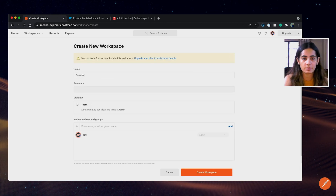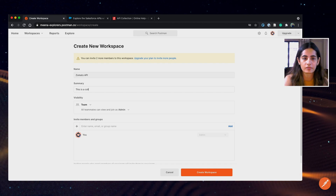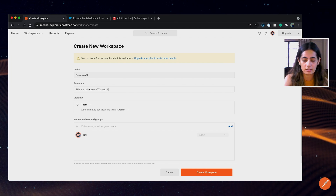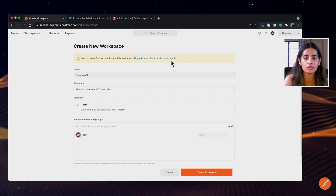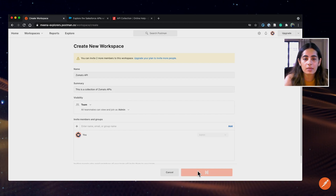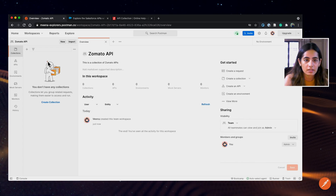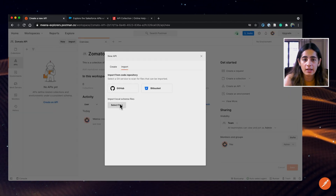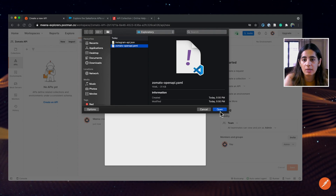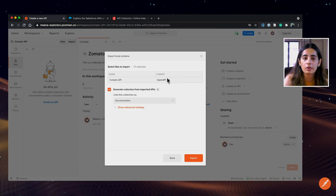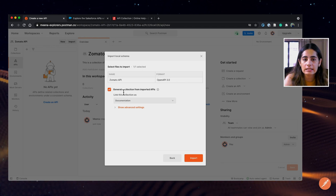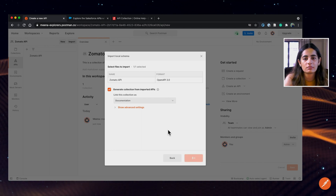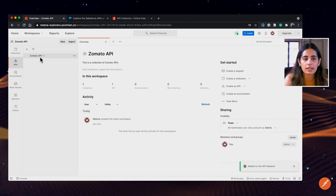So I'm going to create a workspace for Zomato APIs. Zomato is the food ordering and restaurant search app that I use. I'll set the visibility to team as of now. The workspace is created and it's empty, so let's fill it up by adding an API. I have the OpenAPI for the Zomato APIs, which is what I'm going to import. And if I tick this, it says it will generate a collection from the APIs as documentation. So just import — and the API is here.